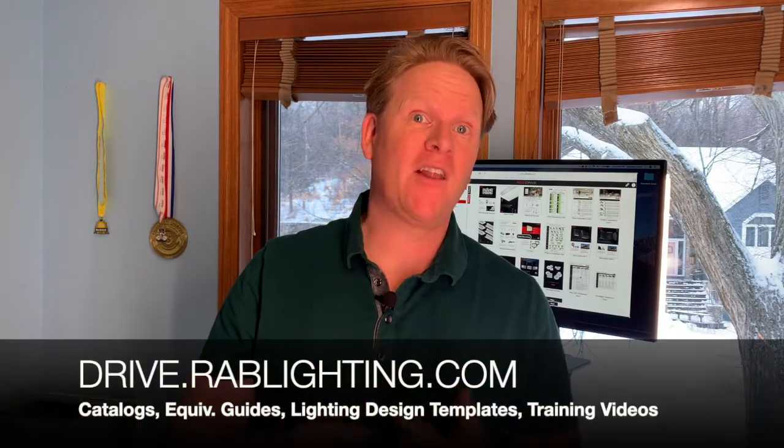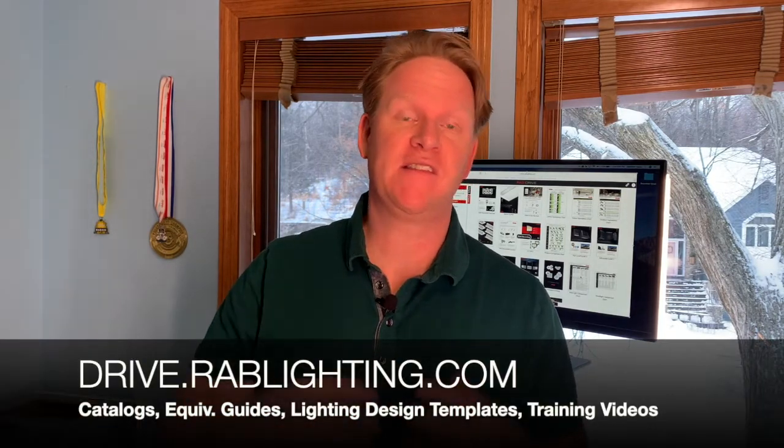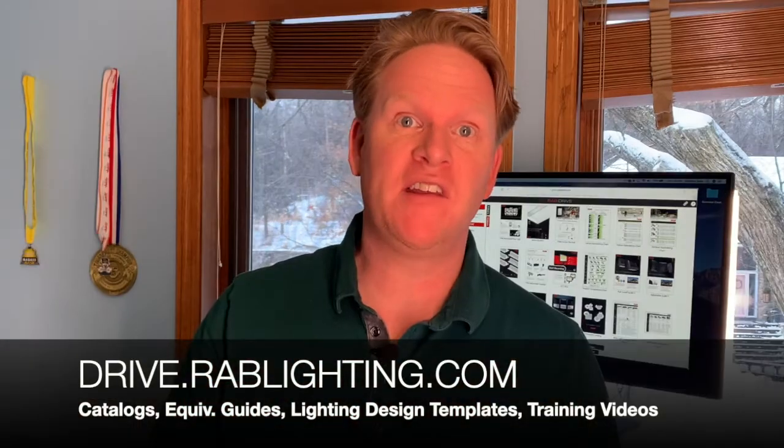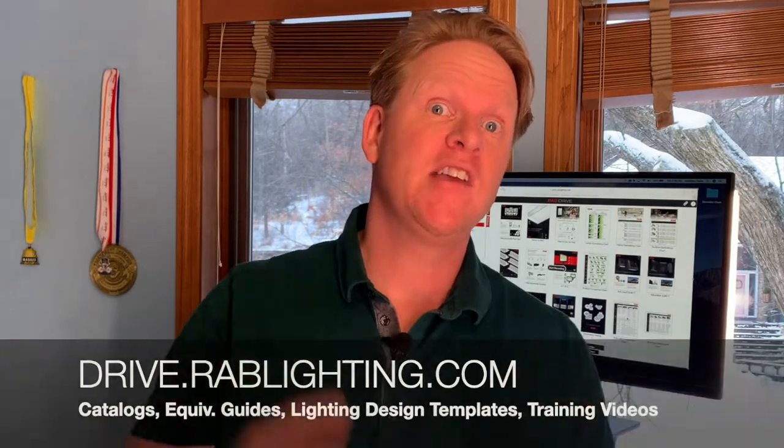drive.rablighting.com. It's a place where you can find RAB catalogs, literature, cut sheets, training videos, lighting design templates. You name it, you can find it on drive.rablighting.com.